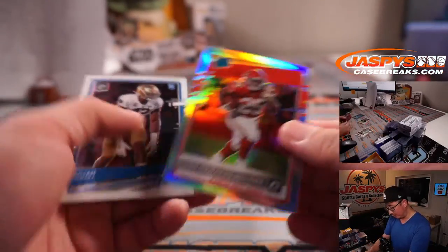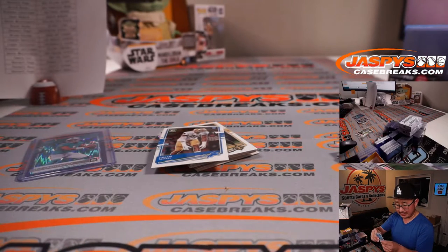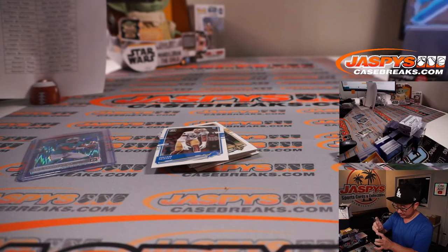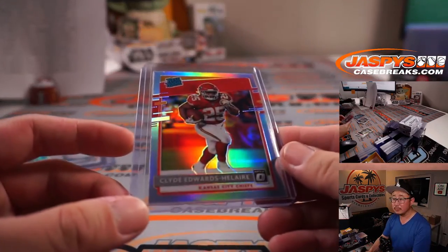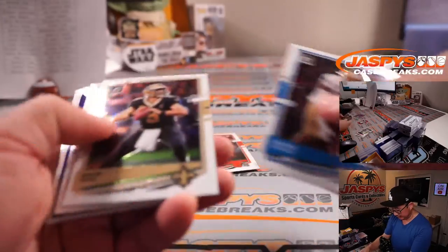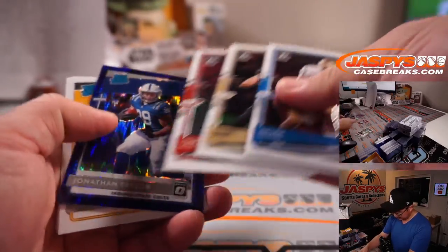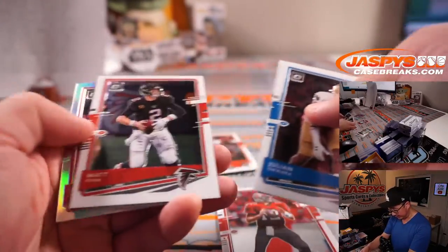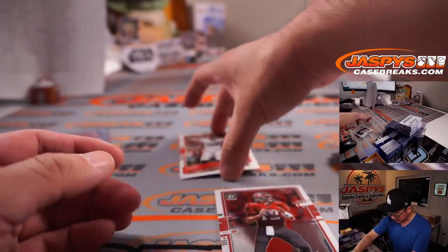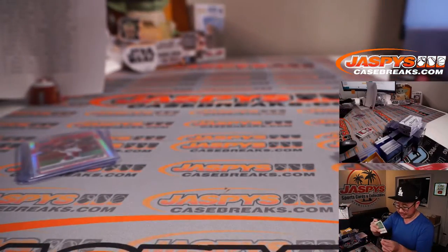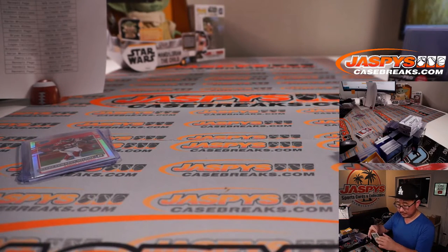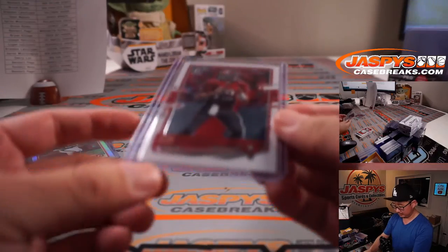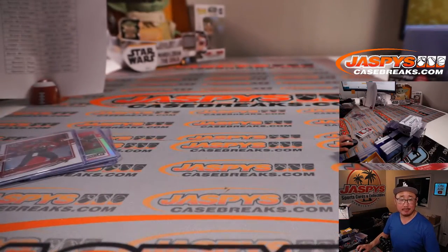Rated rookie hollow, Clyde Edwards-Helaire. Kansas City. Bennett with the Chiefs. Hopefully, he has a strong second year. We have a Brady as well. There's Jonathan Taylor, Claypool, Eno Benjamin, and a Grant Delpit. Not a bad blaster box. Brandon with the Brady.